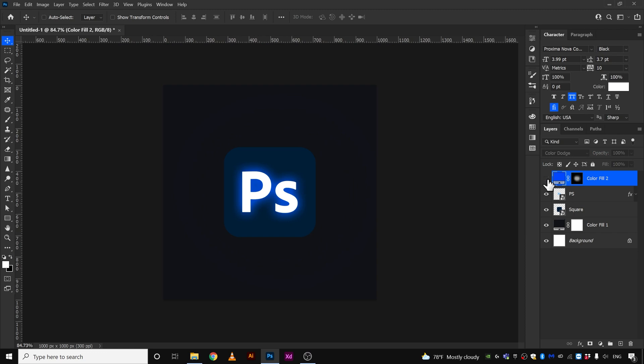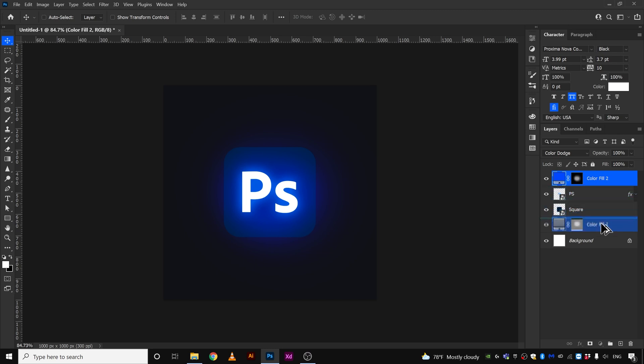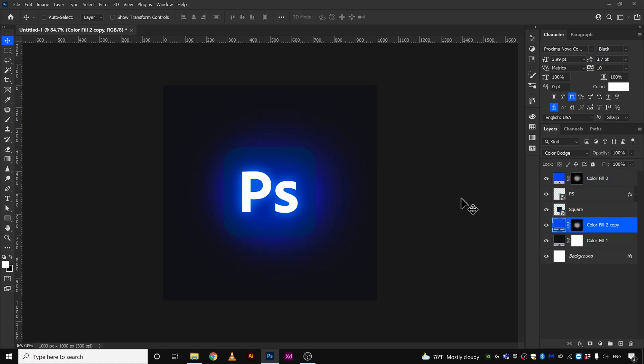If you want to take one step further, you can copy this layer and put it down below the square. Press Alt key and left click this layer and drag it down and bring it over here and release it. That's going to copy this layer here and it's gonna give an outer glow on the square as well.